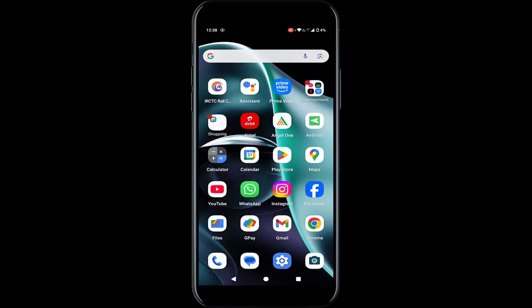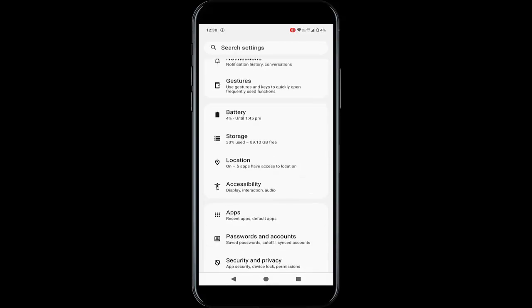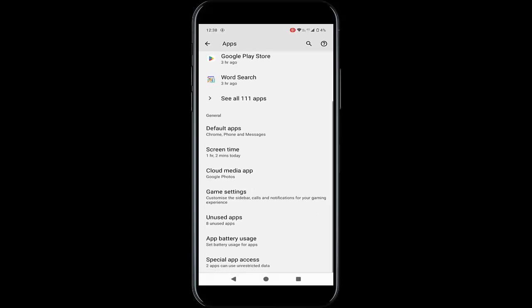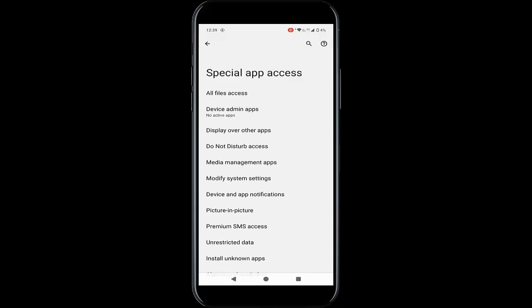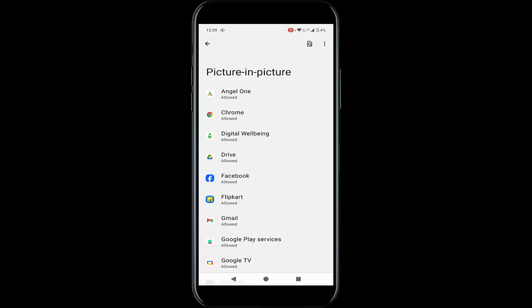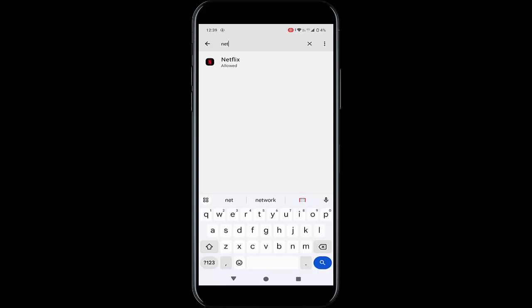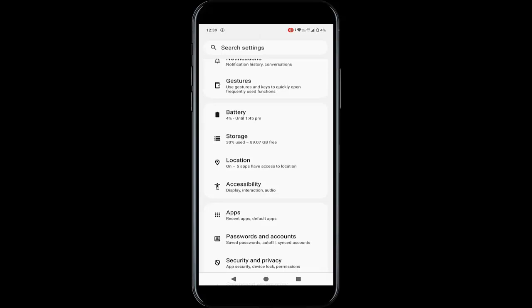For the second method, go to Phone Settings, scroll down, go to Apps, scroll down, tap on Special App Access. Now tap on the Picture in Picture option, find the Netflix app here, tap on it, and enable 'Allow Picture in Picture'. After this is done, restart your phone.